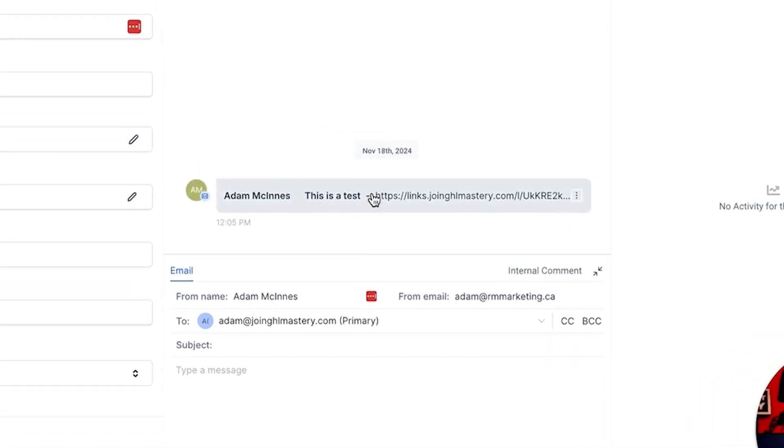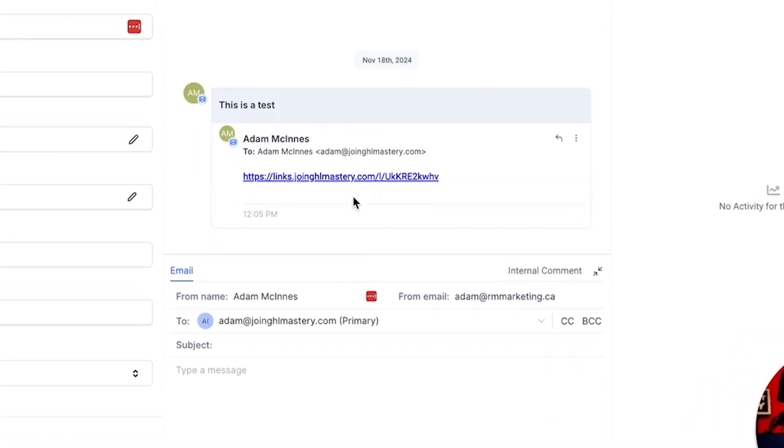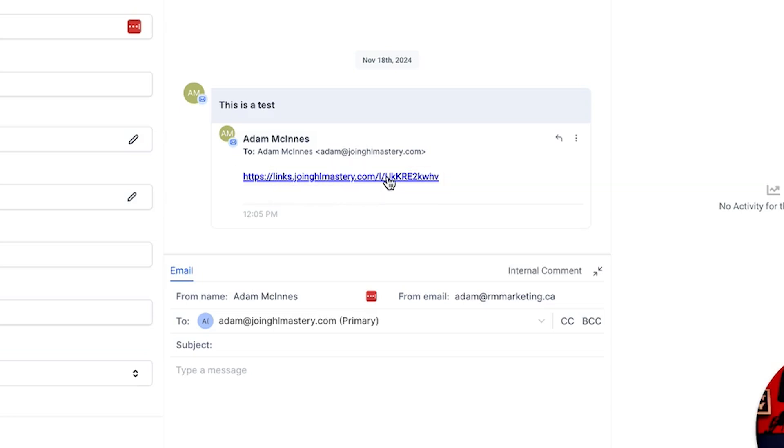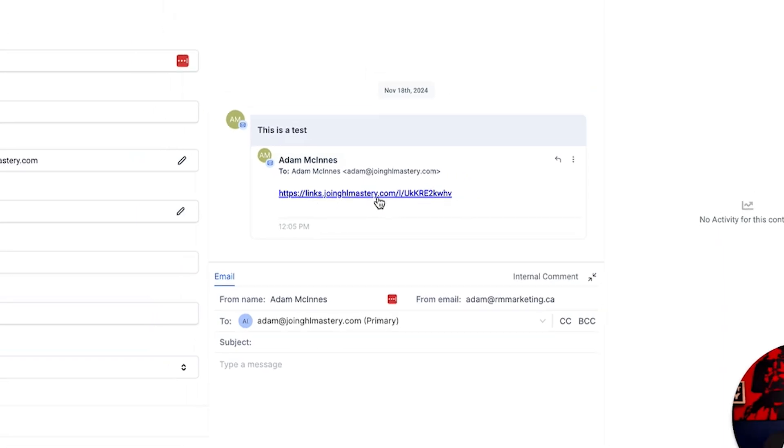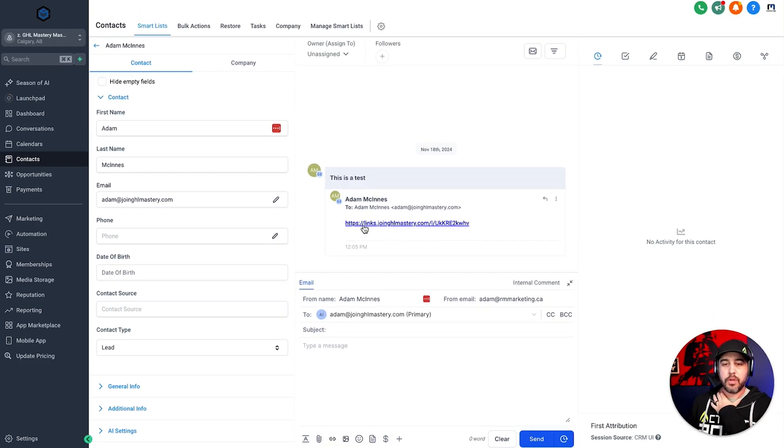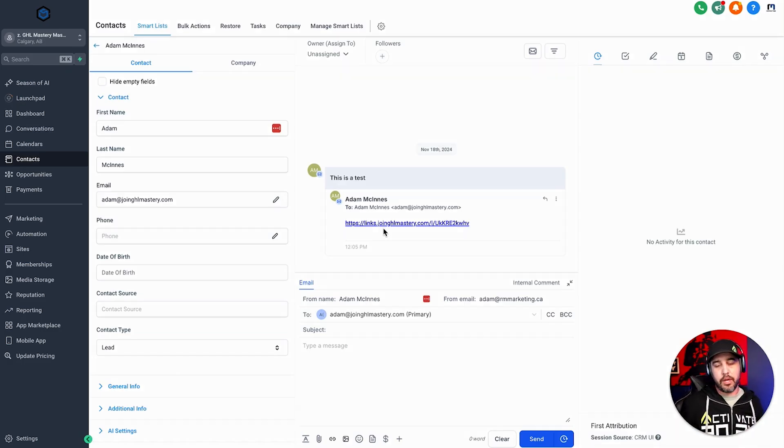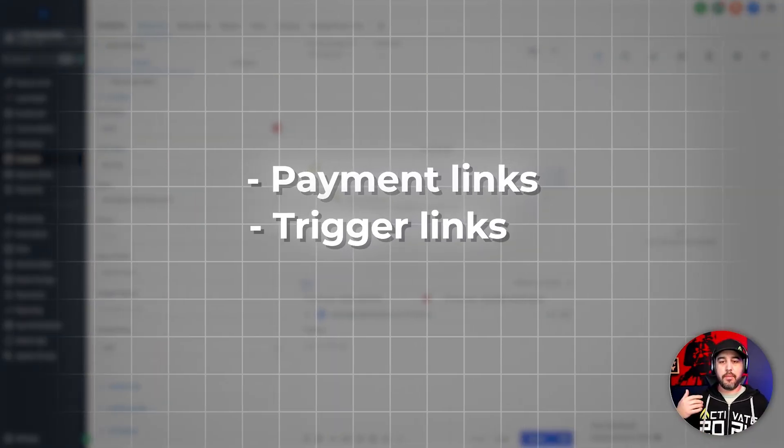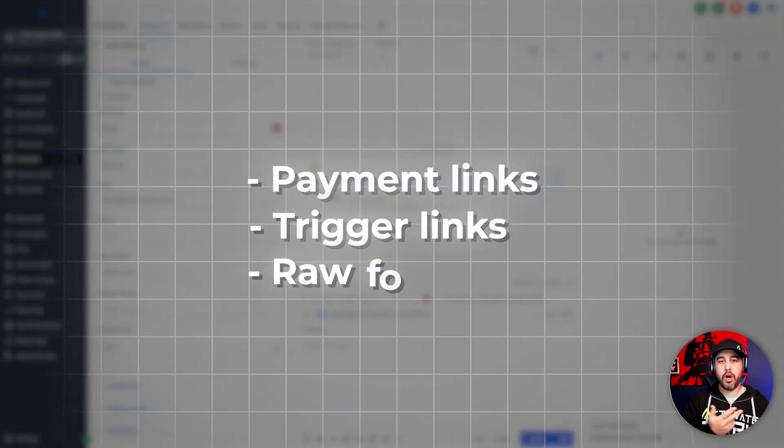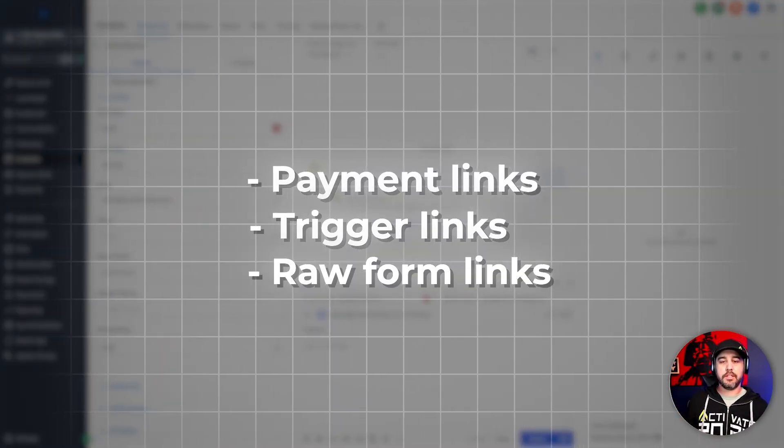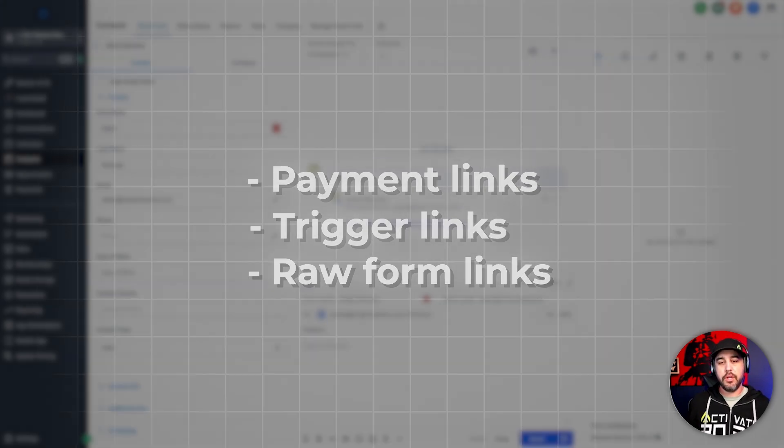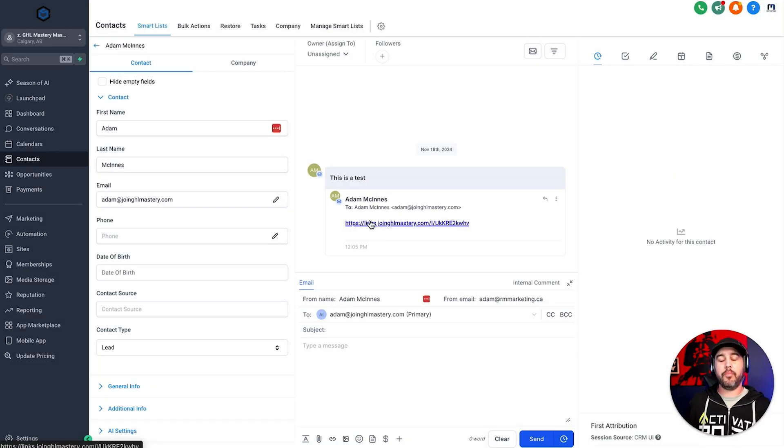Now inside here, you're going to see that this is links.joinghlmastery.com and then a random path kind of behind it right here. So that is what your branded domain is going to look like when you send these links to people. And that's going to be payment links. That's going to be trigger links. And that's going to be raw form links and things of that nature. So that is what your branded domain is doing.